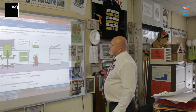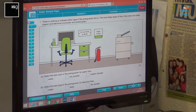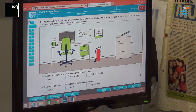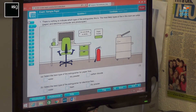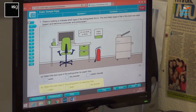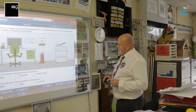Question number one. There is nothing to indicate what type of fire extinguisher this is. The most likely types of fire in this room are solids such as paper, and electrical. You need to identify: Part A — select the best type of fire extinguisher for paper fires, and click in one of the boxes. Part B — select the best type of fire extinguisher for electrical fires, and click in that box. So there's a possible two marks for question one.